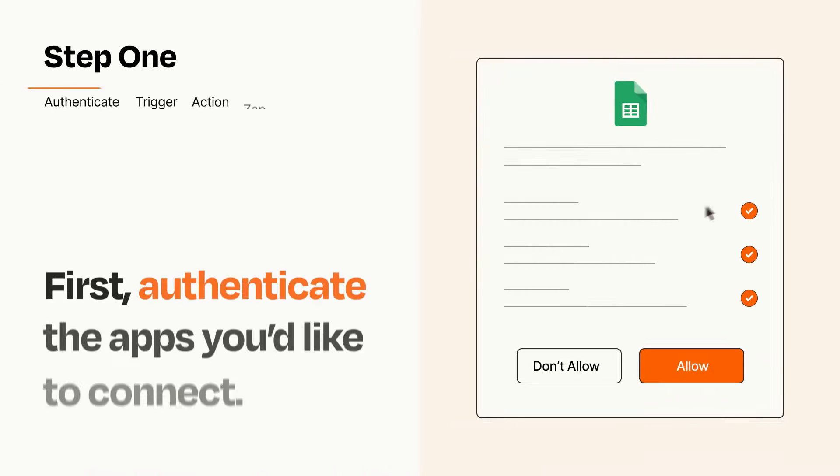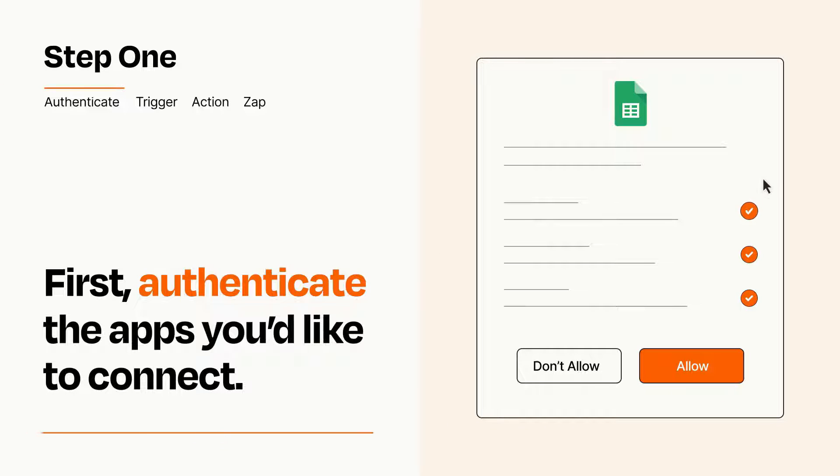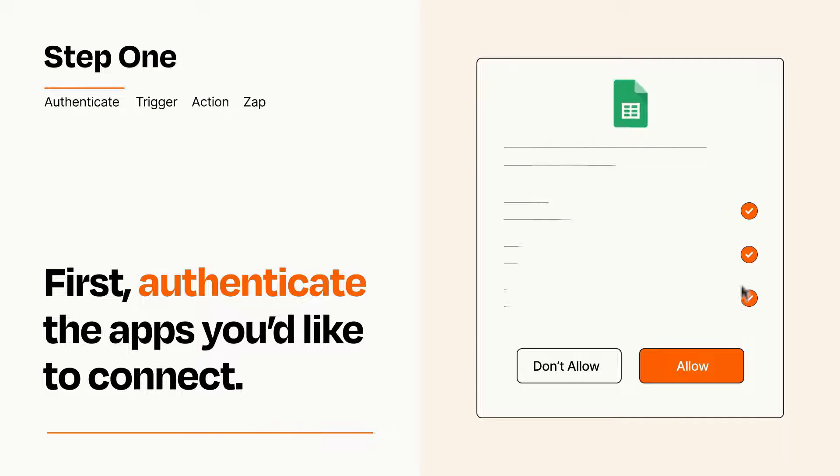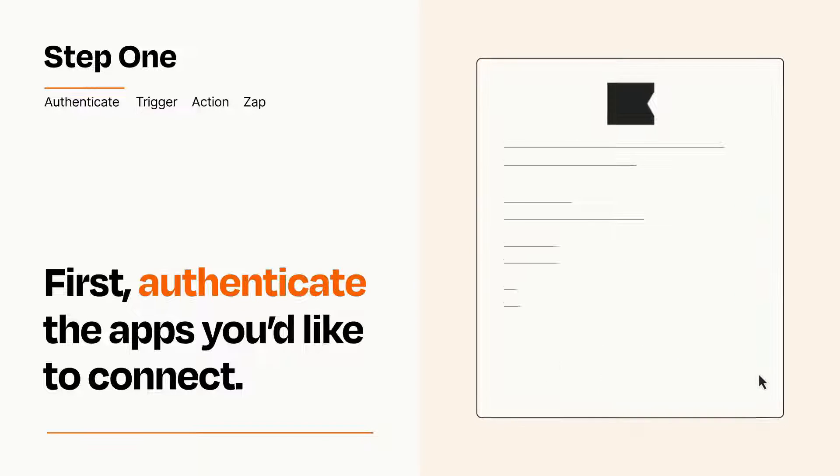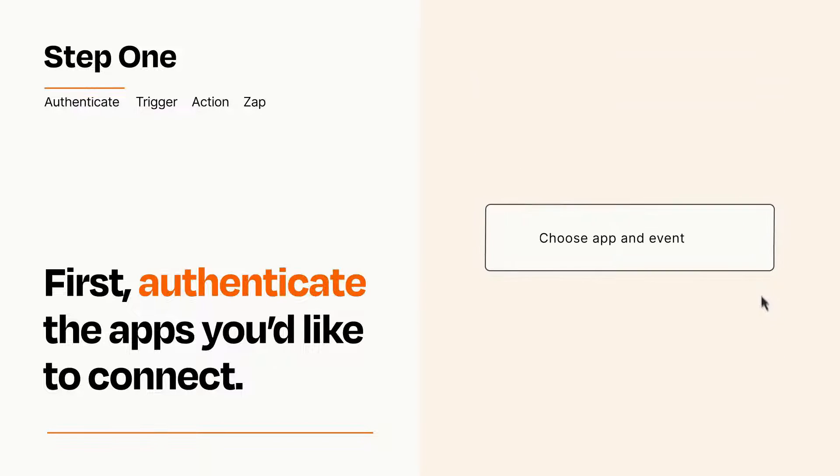It's easy. To get started, you'll just need to authenticate your apps, which takes just a few seconds. Zapier meets industry standards for encryption when connecting with each of your apps.